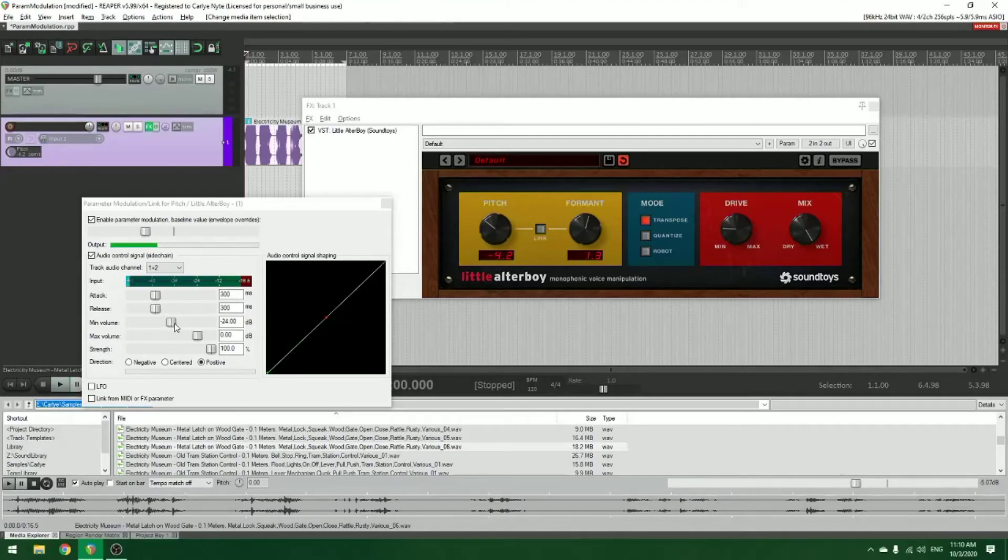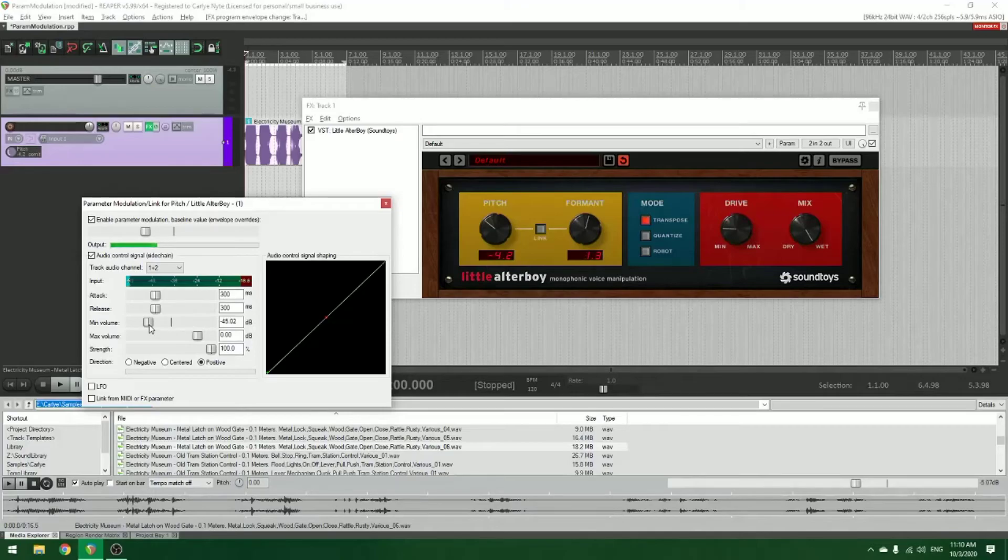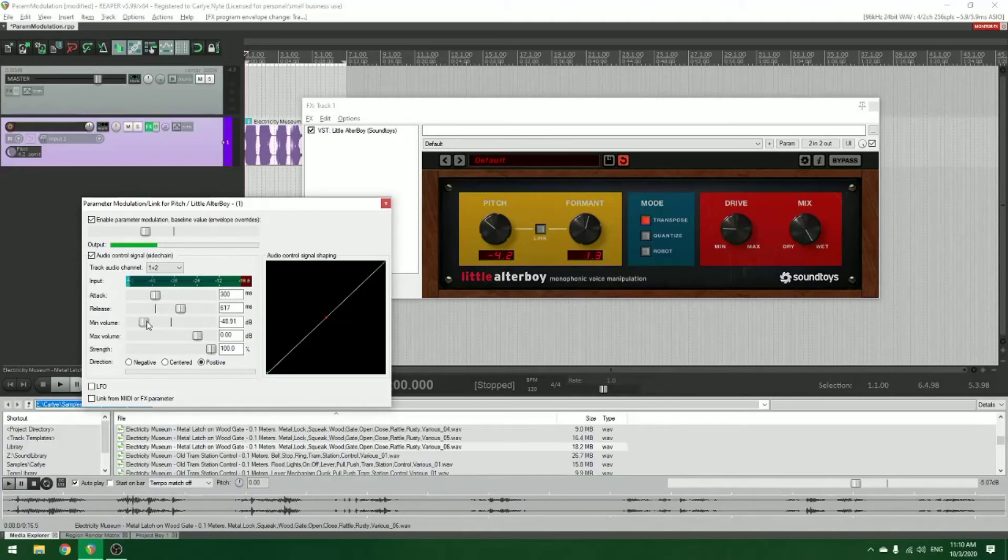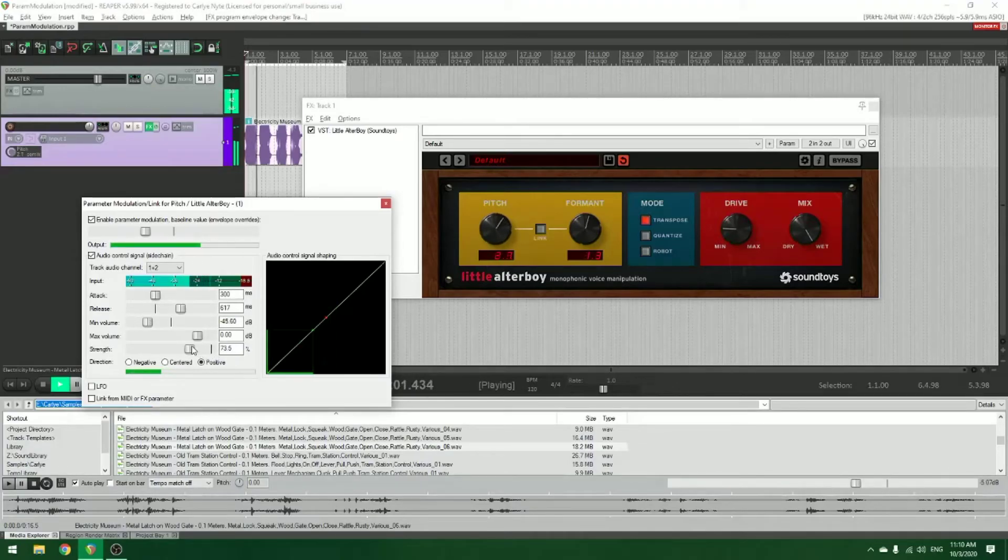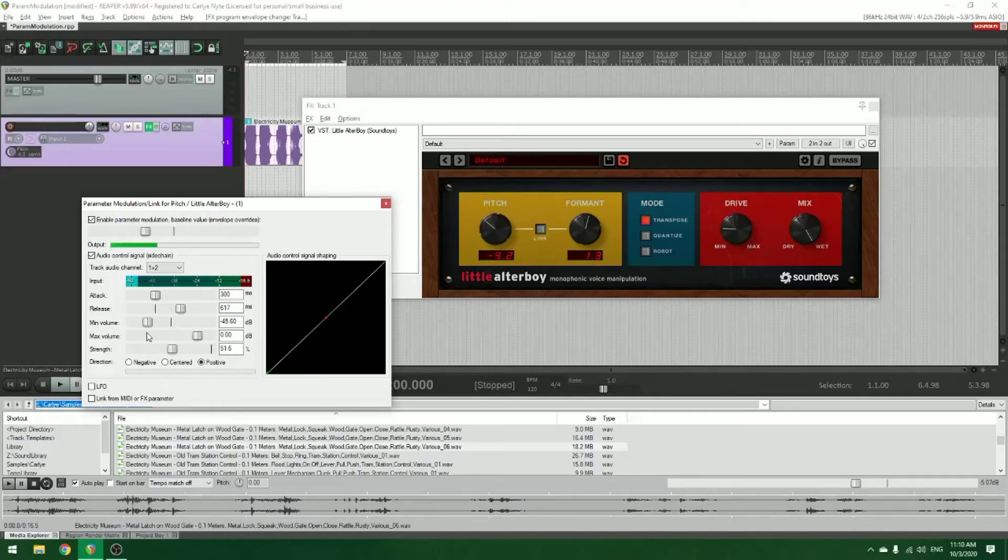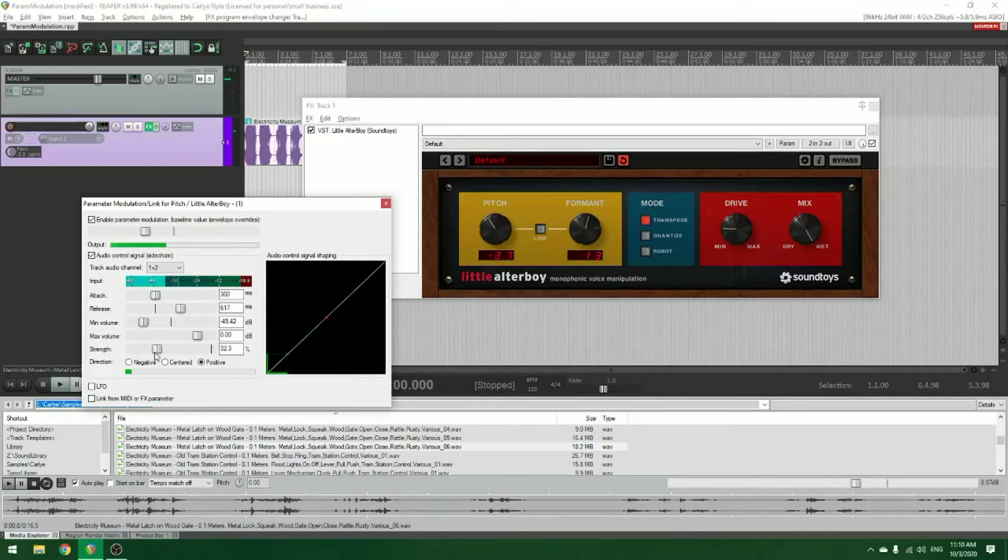From there, you can adjust it just kind of how you would like with a normal sidechain. Of course, you've got attack, release, min volume, strength and such. You know, that's going to help you further dial in how you want this to respond.